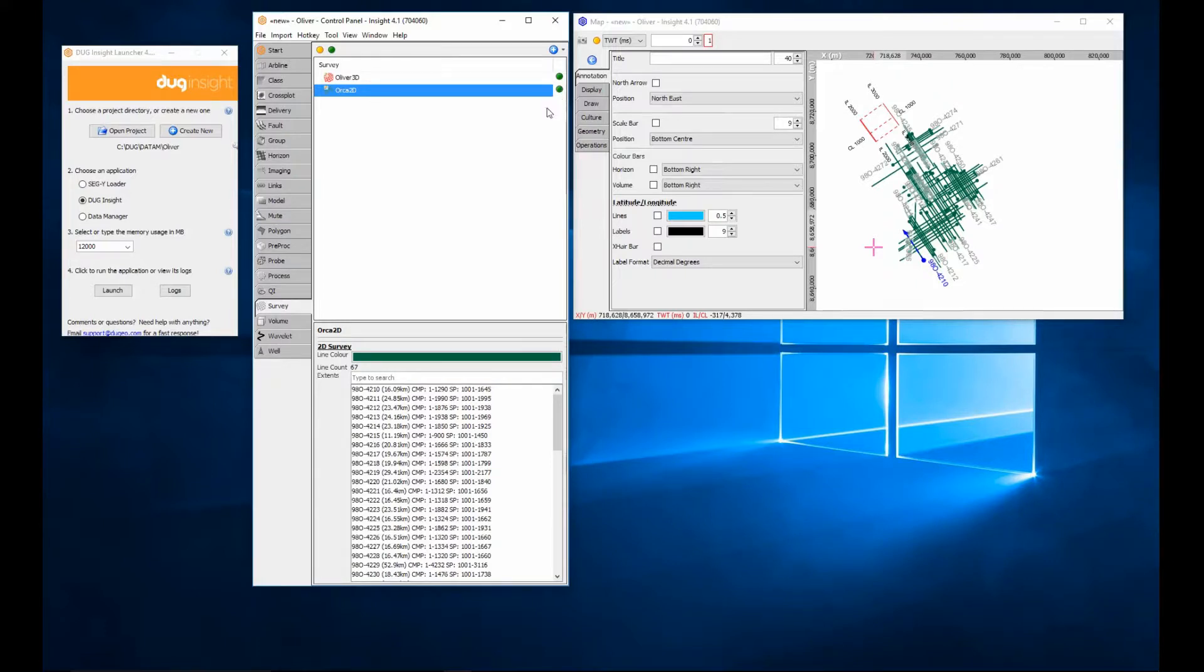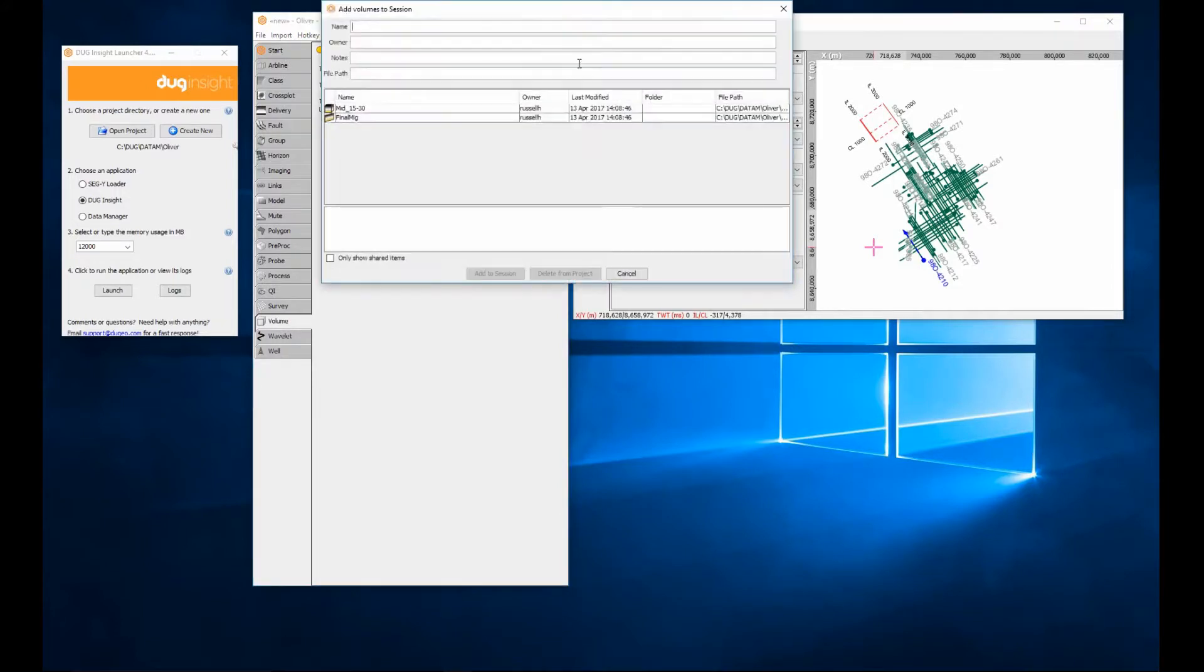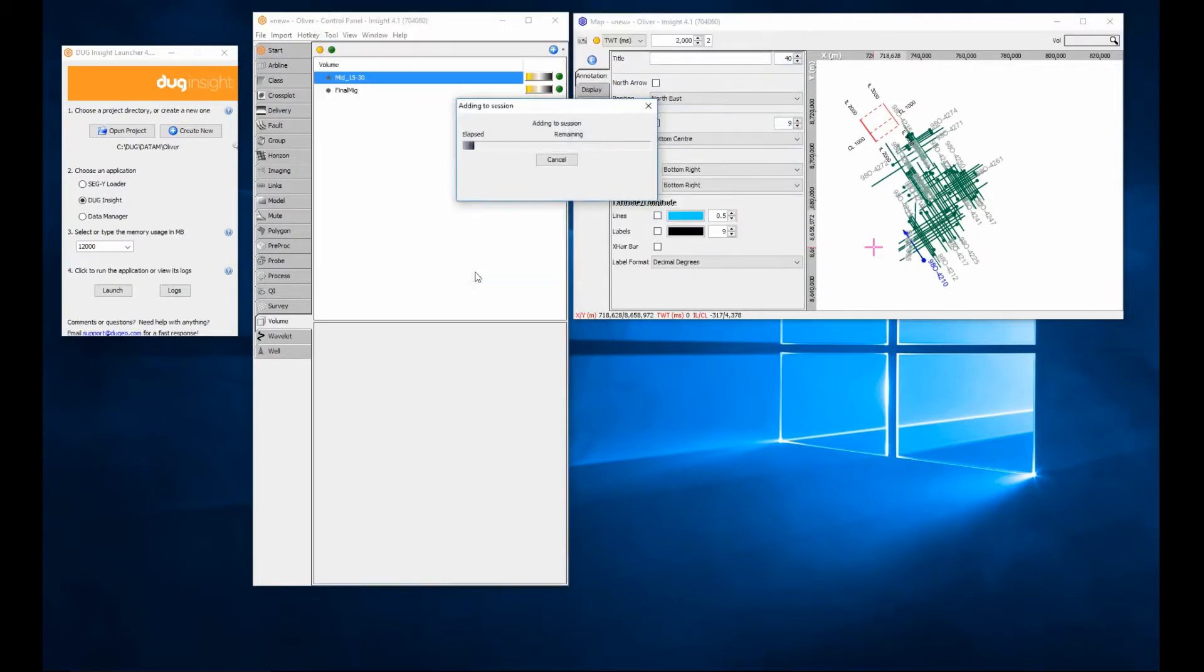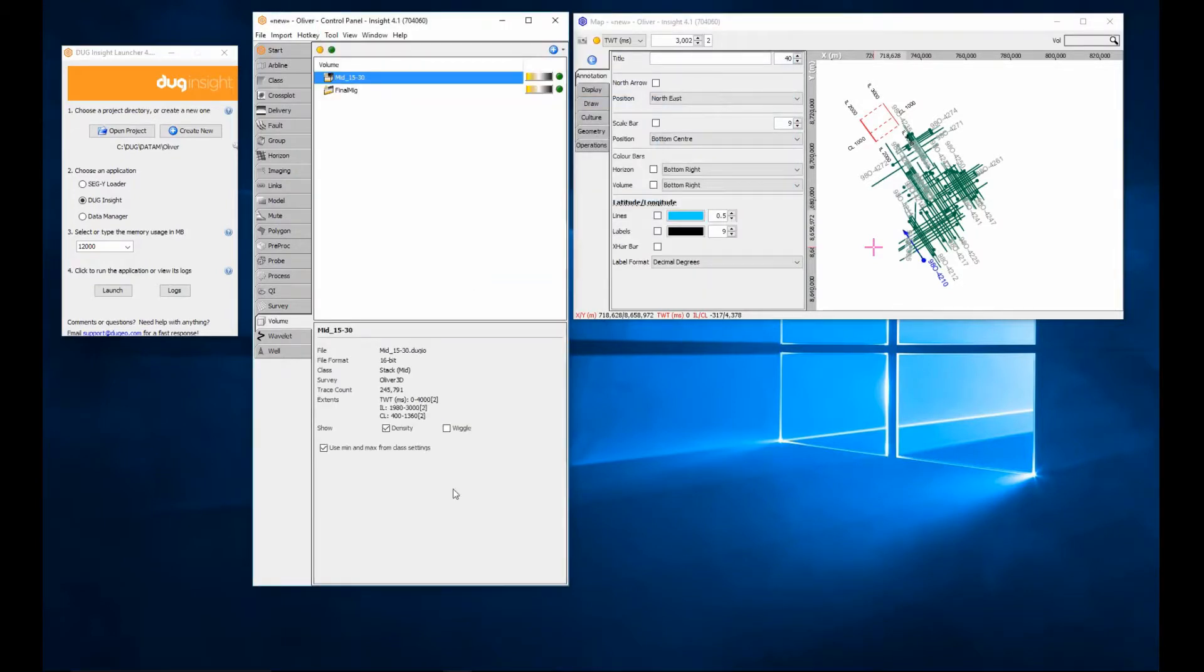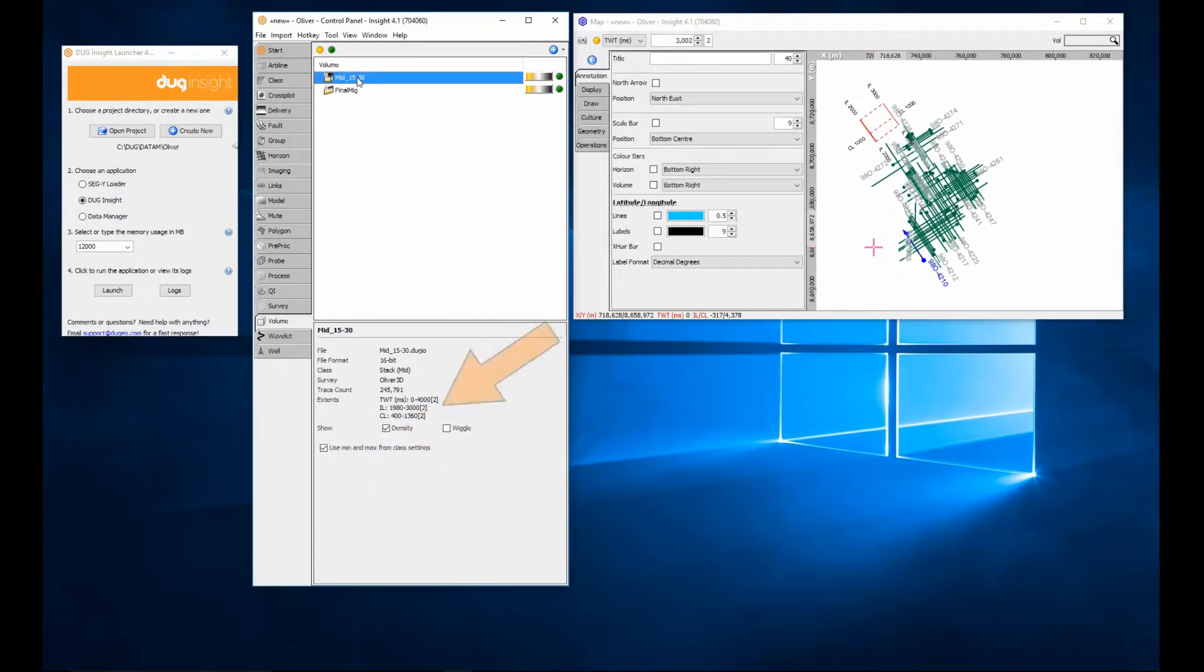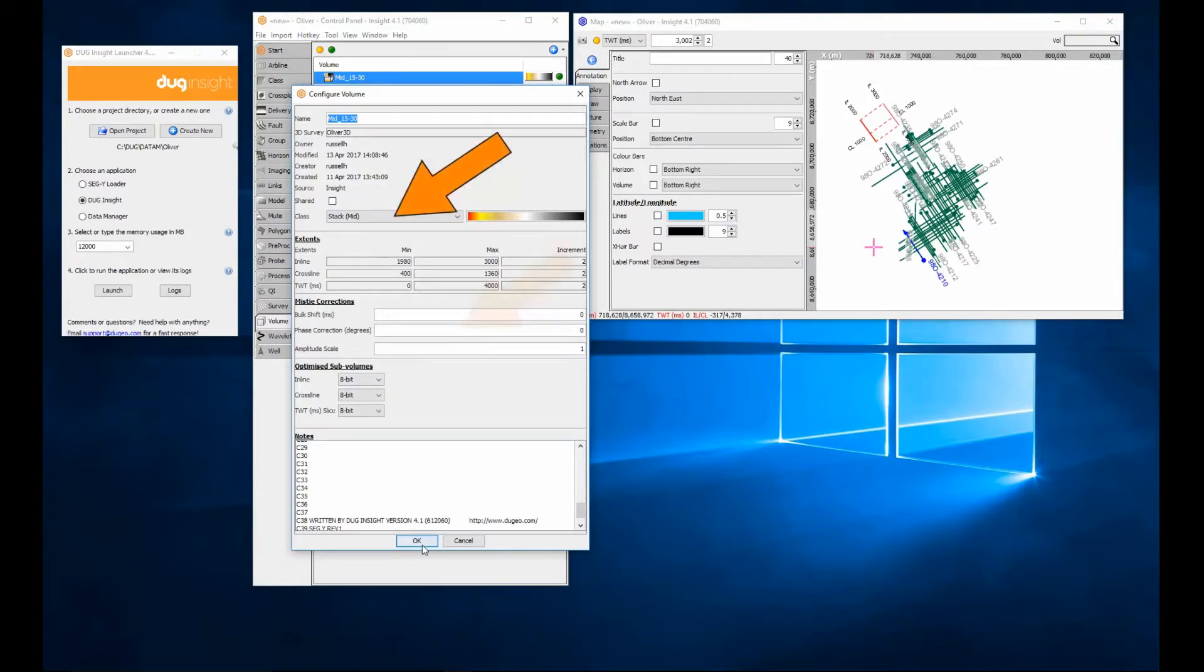Let's select the volume tab. I can use the add icon to load volume data into the session that has already been imported into the database. When I select a volume in the tab, the details panel is displayed showing information about the item, such as domain and sample increment. Double-clicking the volume will open the configure window and allow editing of the class, misty values and optimized subvolumes.